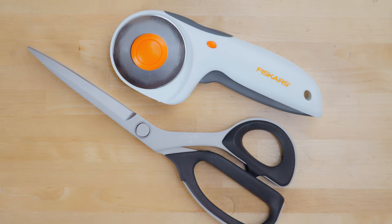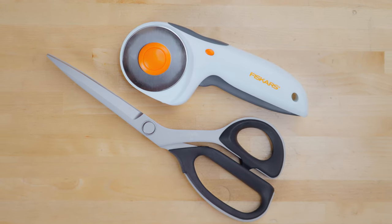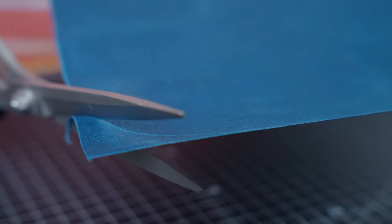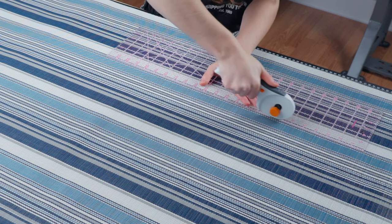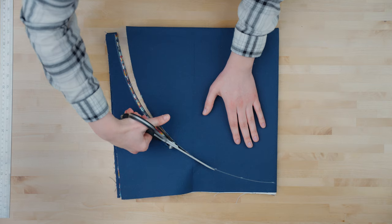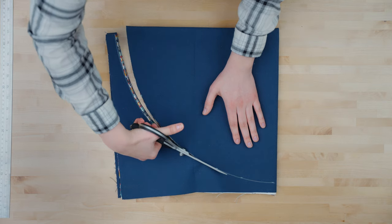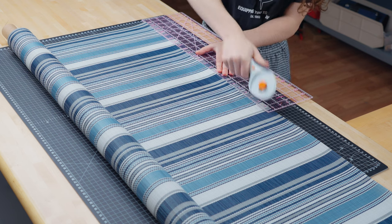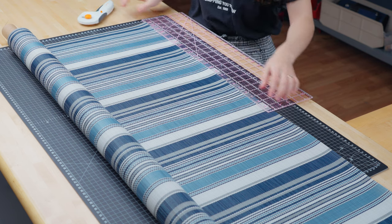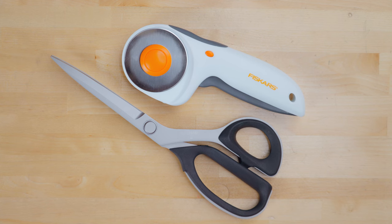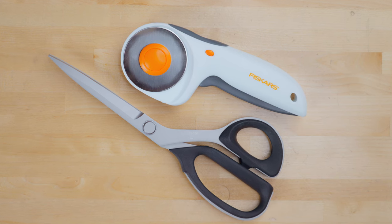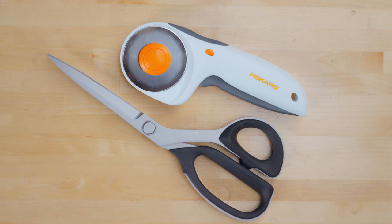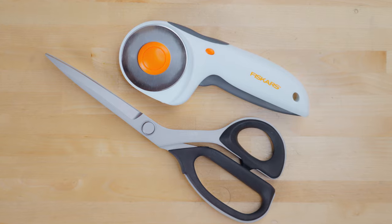Why do we recommend both scissors and a rotary cutter? Depending on your project, one of these cutting tools might be preferred over the other. Scissors are more portable and don't require a cutting mat, whereas rotary cutters cut long runs of fabric faster than scissors and cause less hand fatigue. We highly recommend having both in your workshop so you can choose the cutting tool that best suits your project.